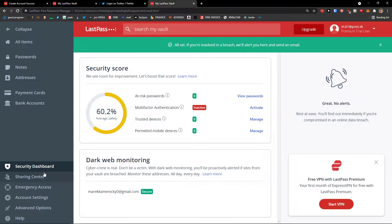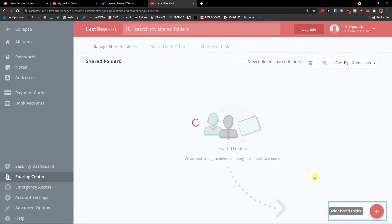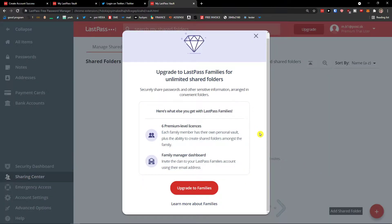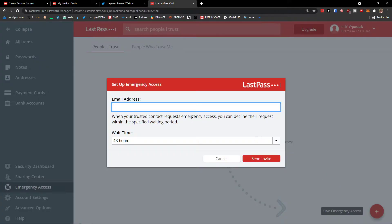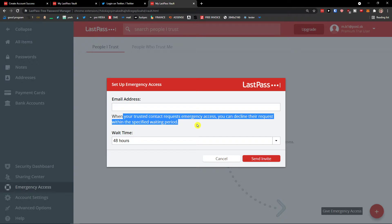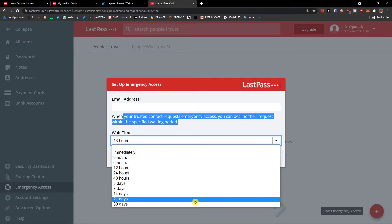In the Sharing Center, you can add a shared folder, though you need to upgrade to share with others — this lets you securely share passwords and sensitive information. Others using LastPass can also share with you. For Emergency Access, you add a trusted contact's email address. When they request access, you can decline within a waiting period you choose: immediately, 3 hours, 48 hours, 3 days, 7 days, 14 days, 21 days, or 40 days.